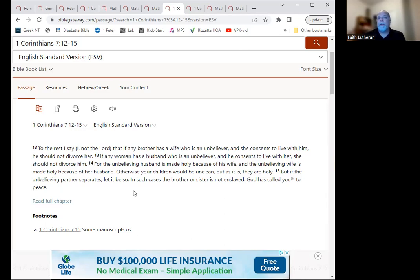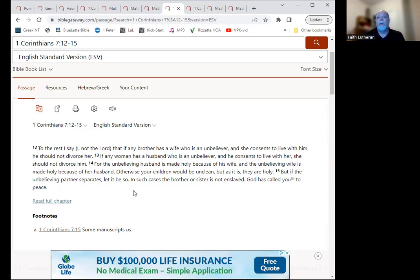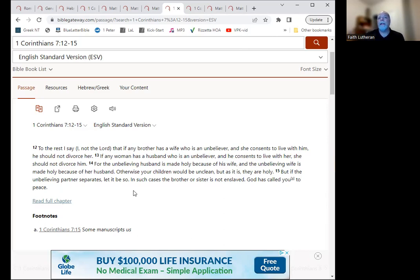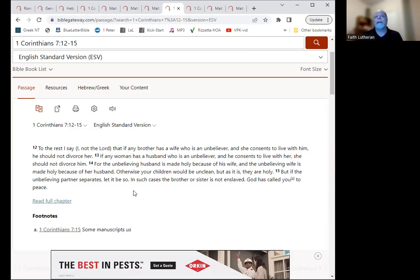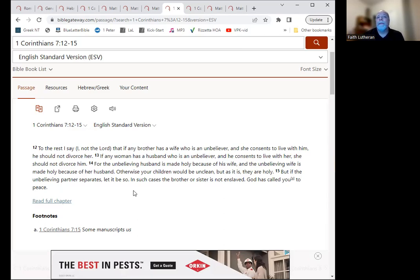It continues on. If any woman has a husband who's an unbeliever, and he consents to live with her, she should not divorce him. For the unbelieving husband is made holy because of his wife, and the unbelieving wife is made holy because of her husband. So the marriage is blessed in this, that one person is Christian, as well as the fact that the influence of that Christian and their prayers for that person and their love for that person may in fact cause the spouse to become a believer, which would be great.